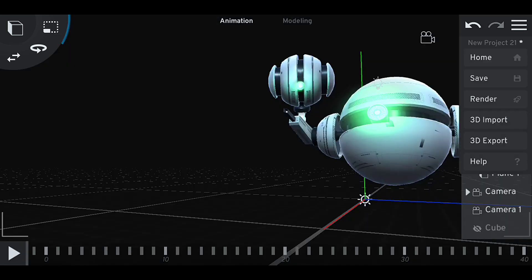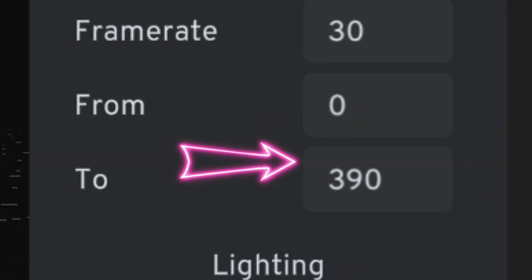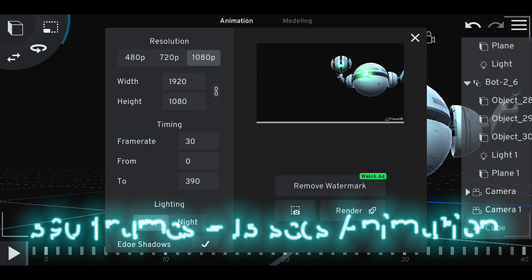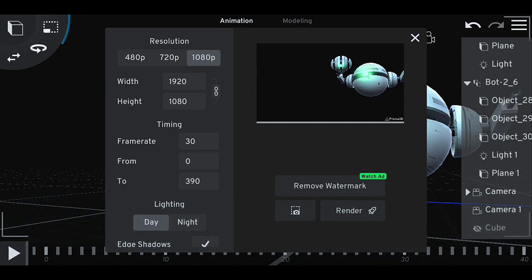After all processes are done, I go into the render tab. I put my frame rate at 30, then my animation starts from zero frame and ends at 390 frames, which means I have 13 seconds of animation to render based on the actual length of our footage. So I click on render.